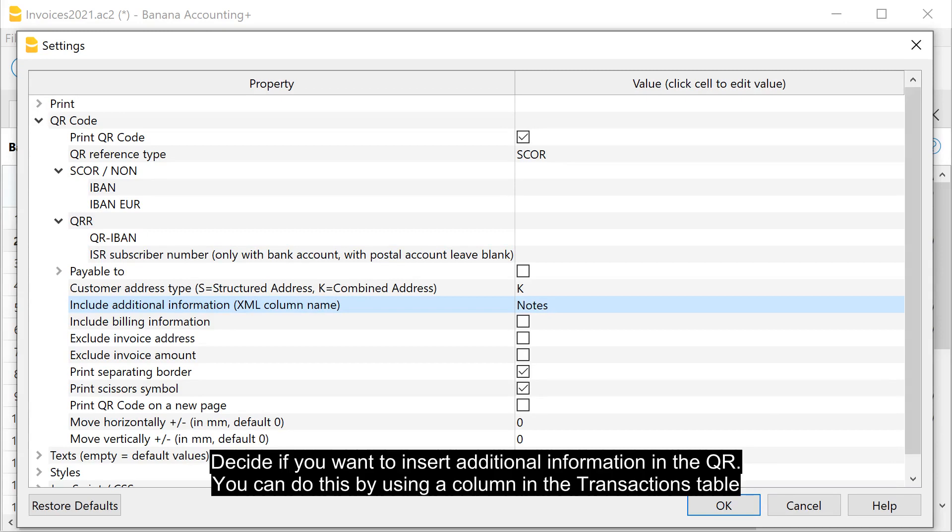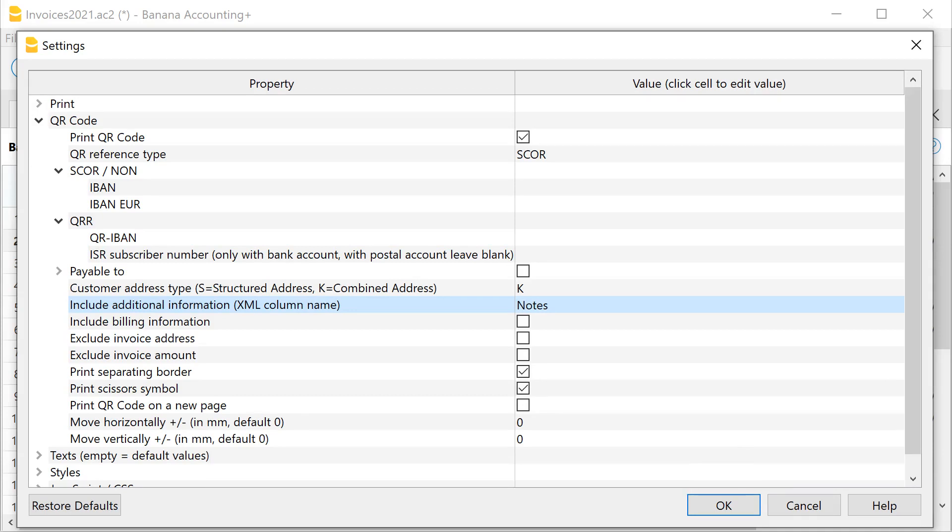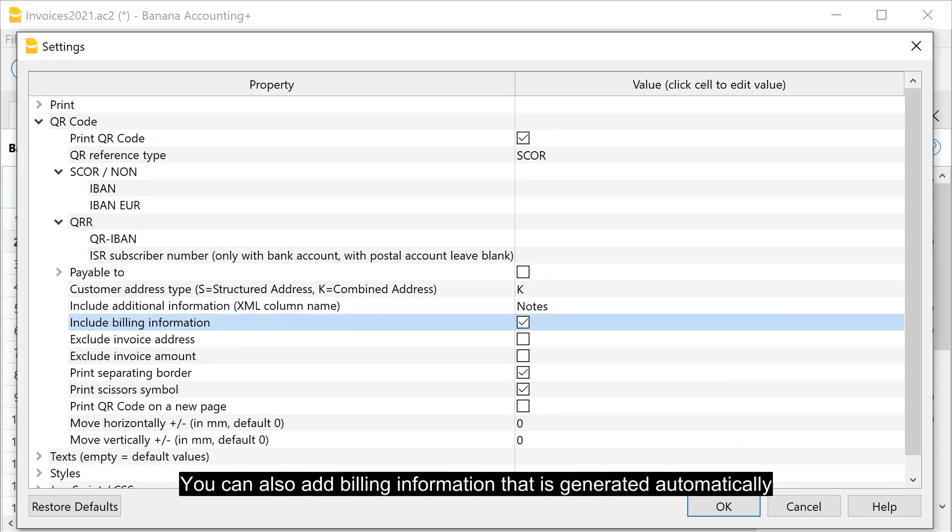Decide if you want to insert additional information in the QR. You can do this by using a column in the transactions table. You can also add billing information that is generated automatically.